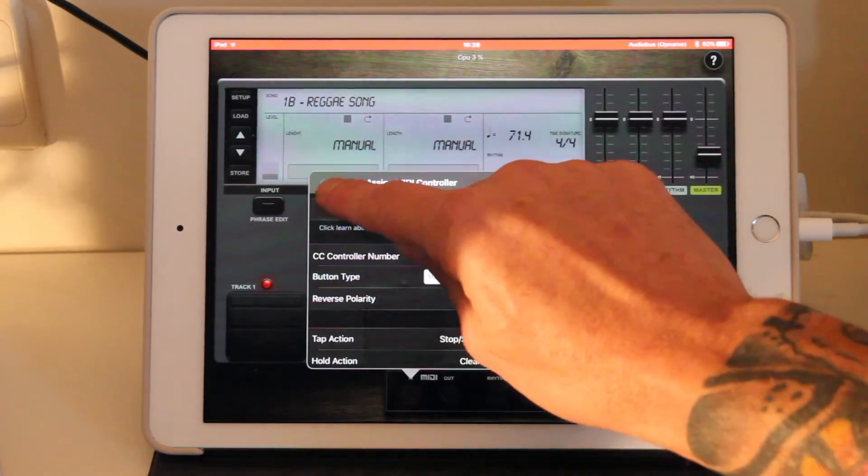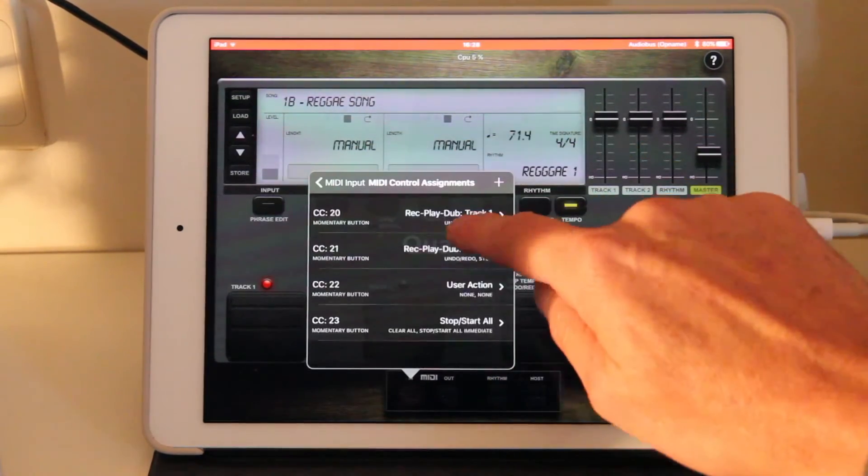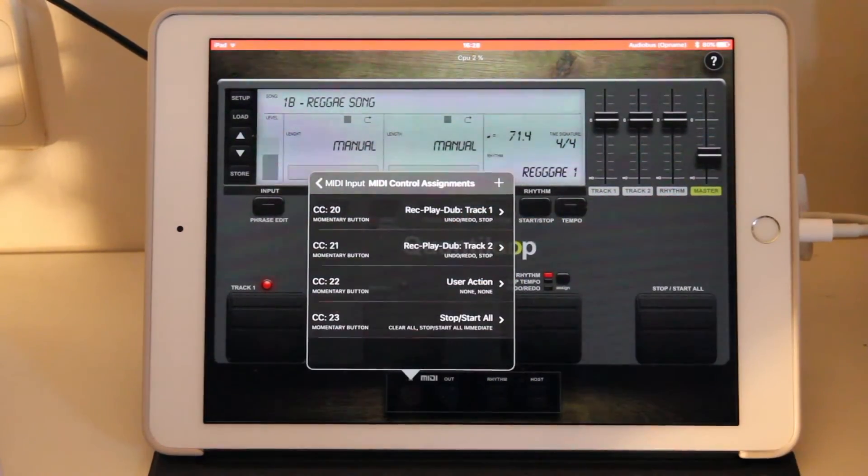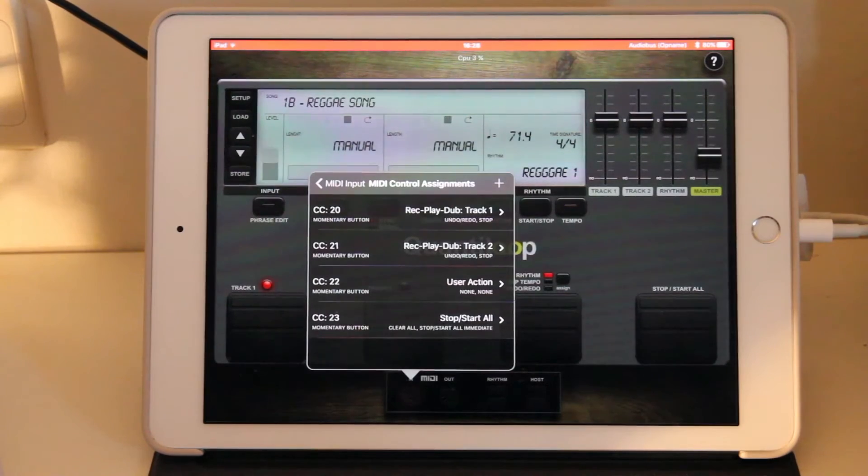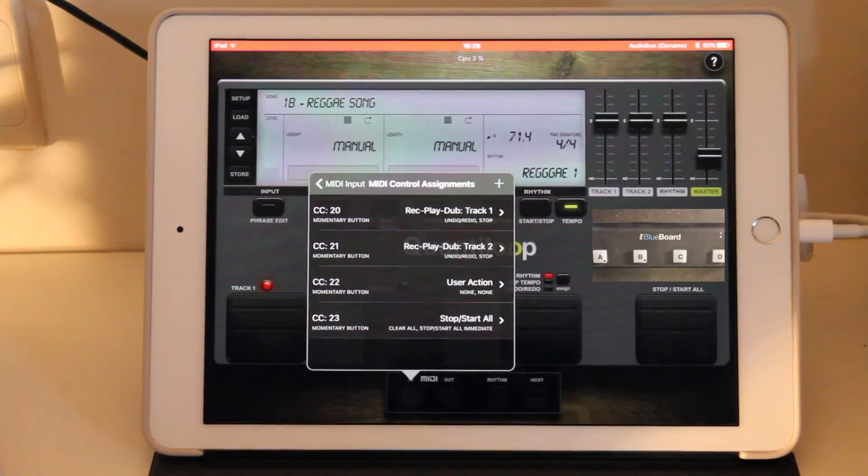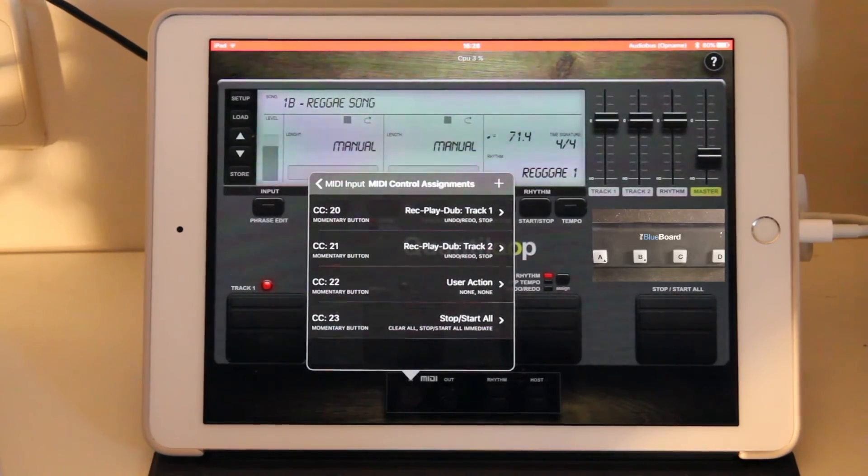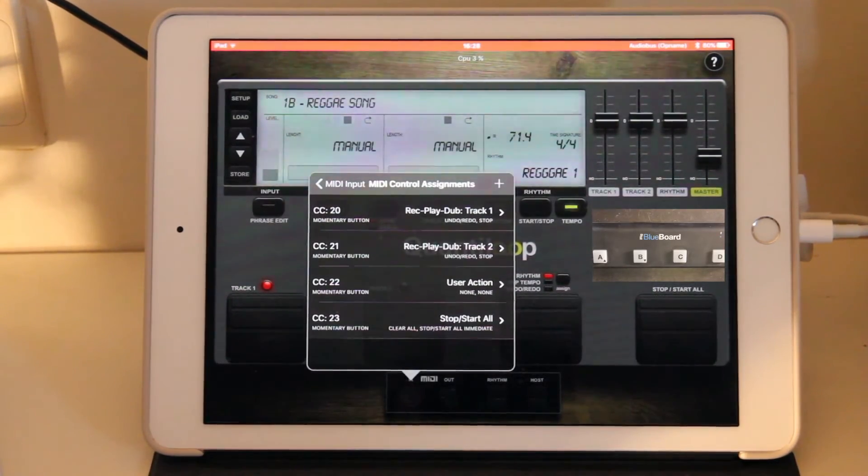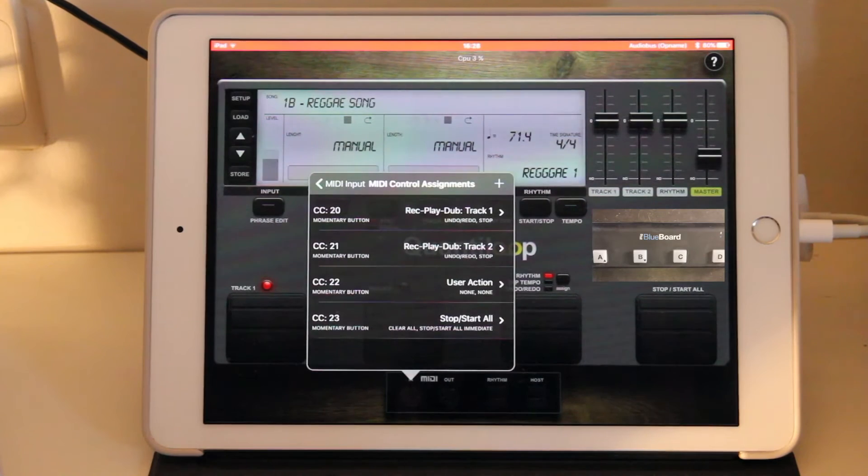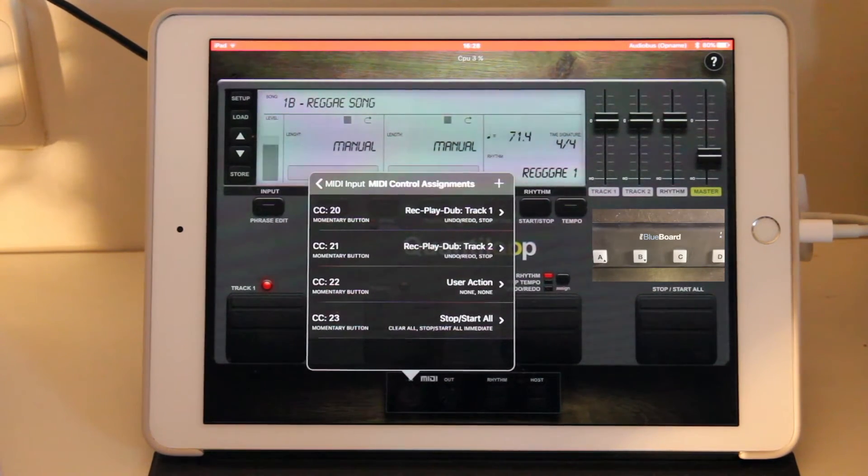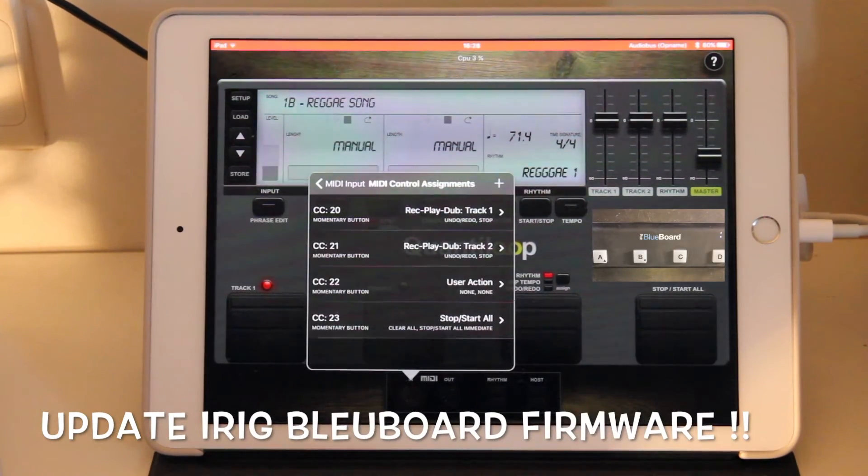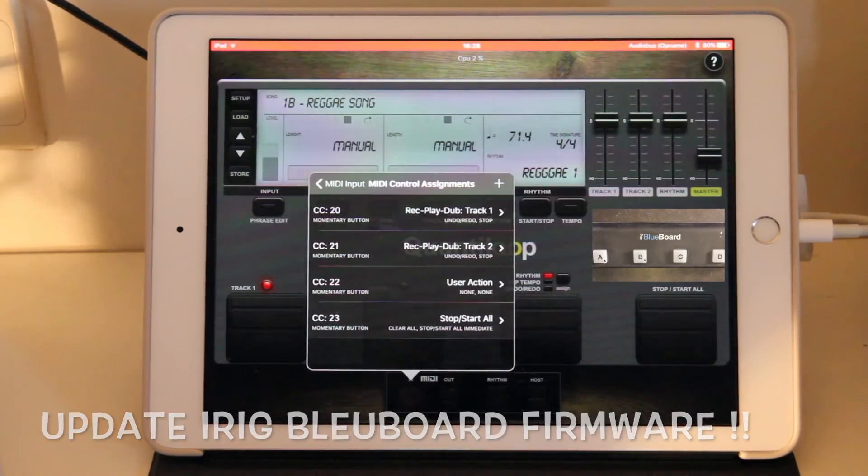If we look at the assigned actions, these have already been preset up for the iRig BlueBoard. So if you own an iRig BlueBoard, there's nothing to do. You're already completely set up except for ensure that your BlueBoard is up to date. Download the latest firmware from the IK Multimedia website. The initial firmware does not support momentary control change messages.